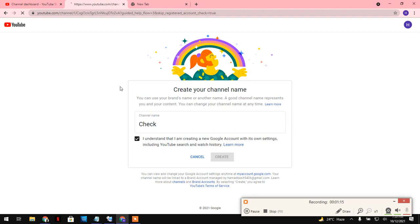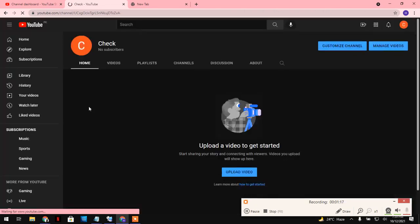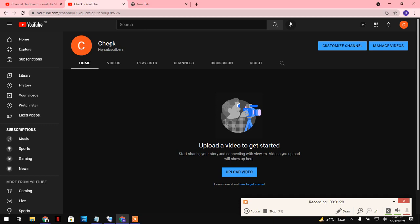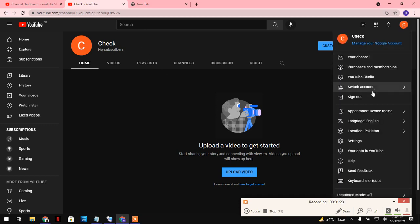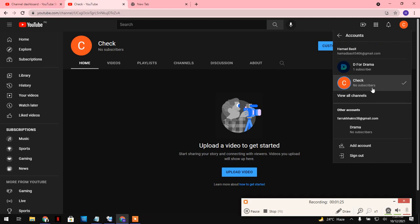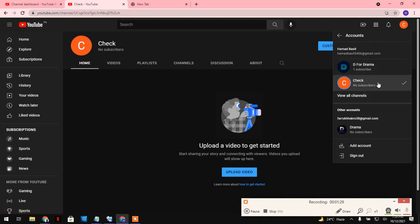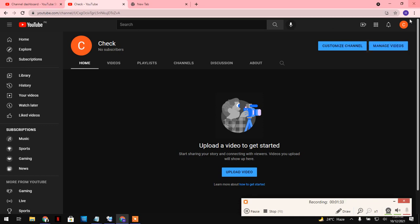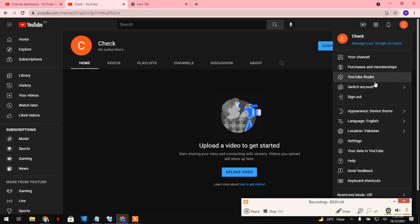It's taking some time. Okay, so guys, you can see that your channel is created now. When you go here, you can see your first channel and the new one that you just created. So let's make some settings here.